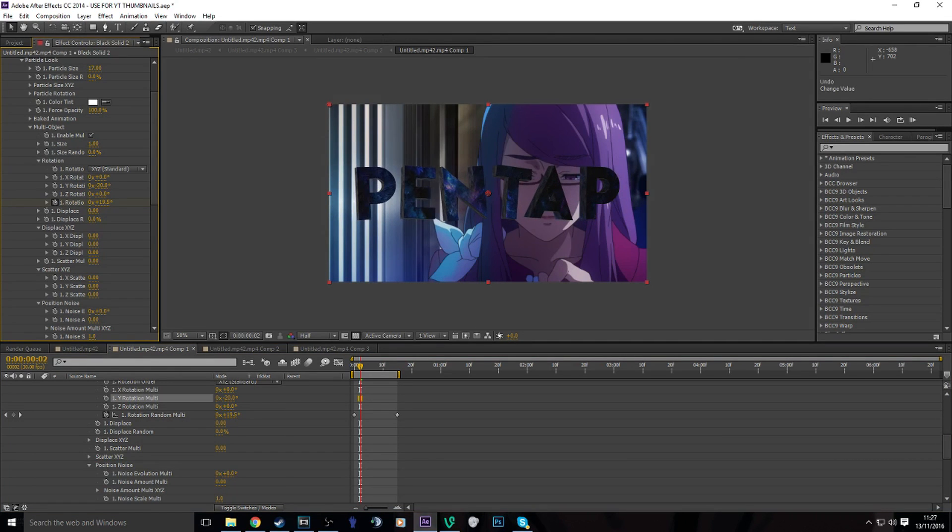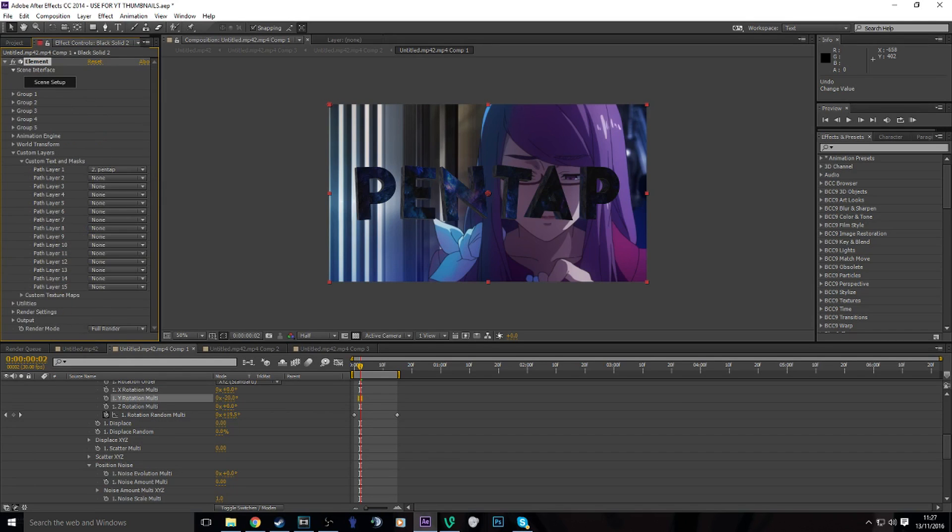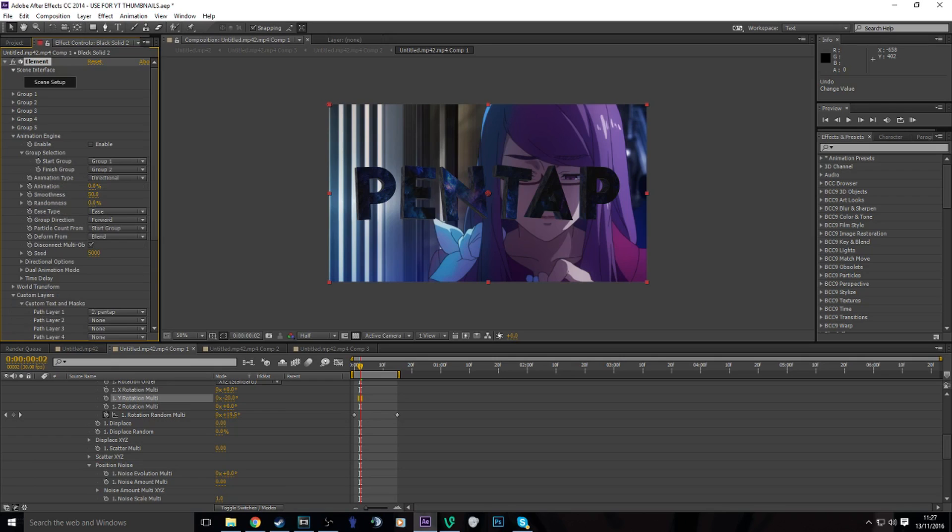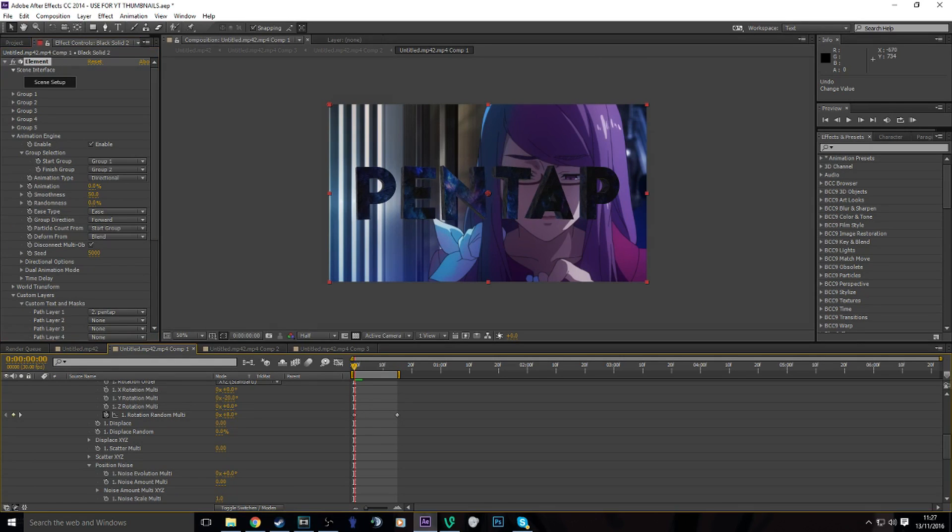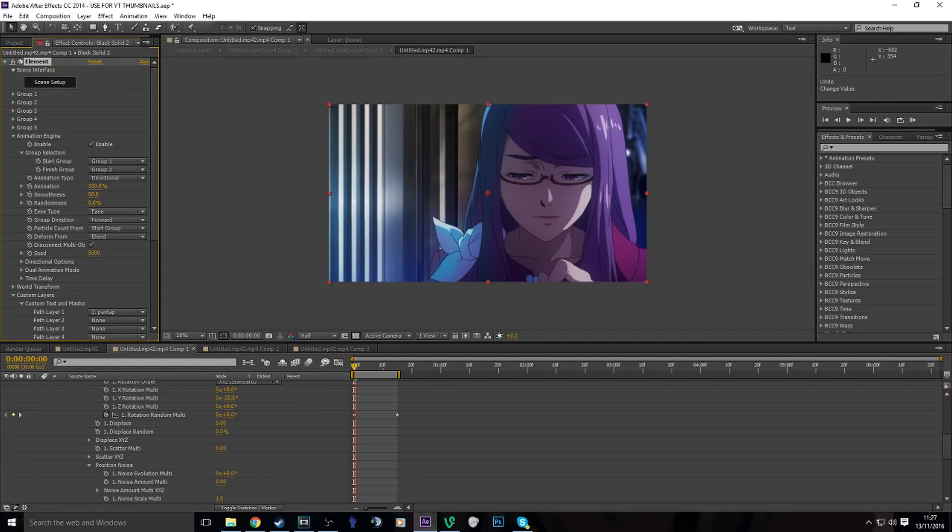And if you want to know how to make the text pop out and in from each other, you hide Group One. You have to make sure you go animation engine and enable the animation engine. And if you turn this up you can see it pops out. So let's just do zero.